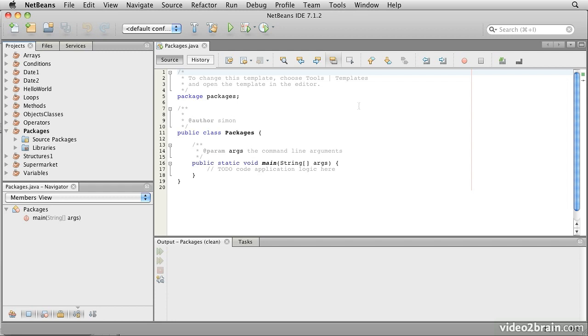In this lesson, we're going to take a closer look at the package mechanism. The Java distribution has several thousand classes, and packages at their simplest are a way of grouping related classes together. This helps us to know where to look when trying to find functionality and avoids us having to look through lots of irrelevant classes at the same time.